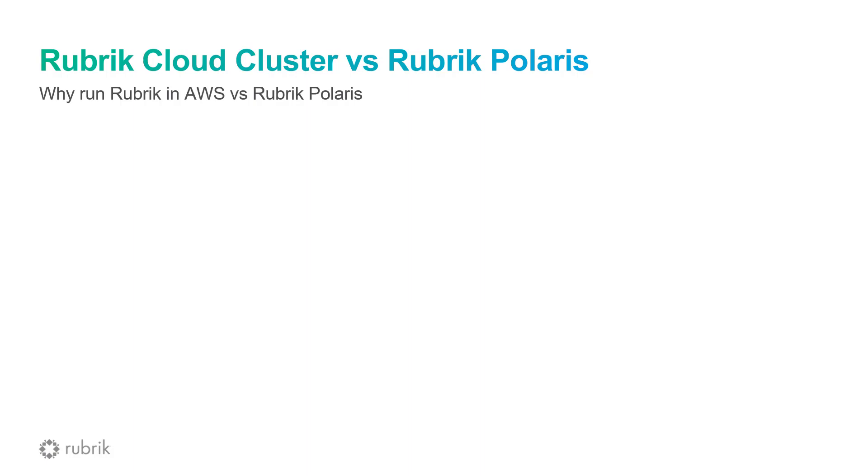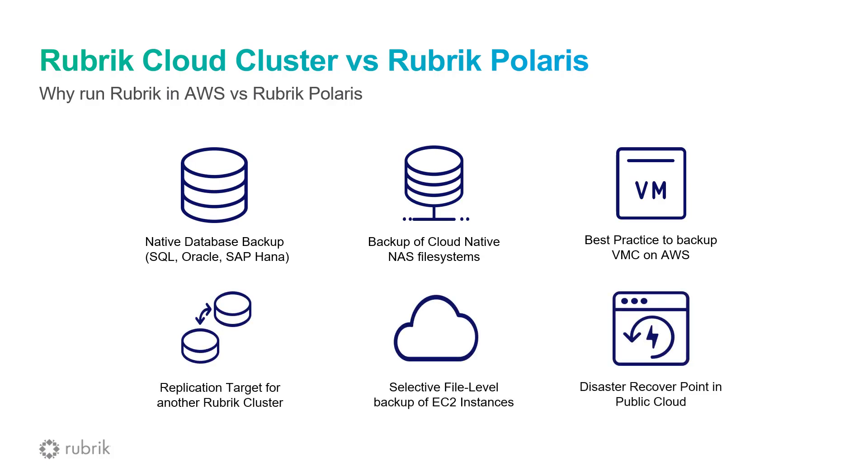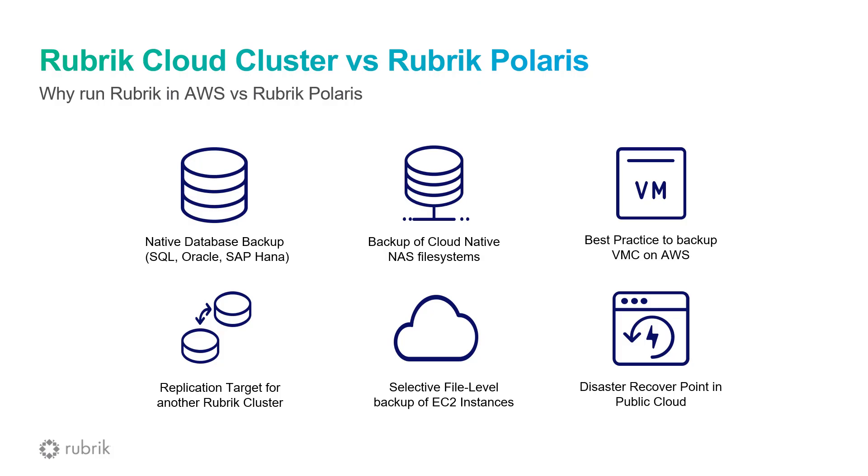However, there's many reasons we see our customers choose to deploy and run Rubrik software directly from within their AWS environments. First, it supports native backups for those databases that you may be running within AWS, like SQL, Oracle, or SAP HANA. Secondly, cloud cluster enables backups of native cloud NAS services, such as EFS. And if you're running VMC on AWS, then cloud cluster is the recommended best practice to protect those VMs. Cloud cluster can also act as a replication target for another Rubrik cluster that may be located elsewhere. Also, cloud cluster, together with the Rubrik backup service, can enable a more granular level of backup of your EC2 instances. And finally, cloud cluster can act as another disaster recovery point located within AWS for your organization. So with that, let's jump into a demo of how to actually deploy a Rubrik cloud cluster.